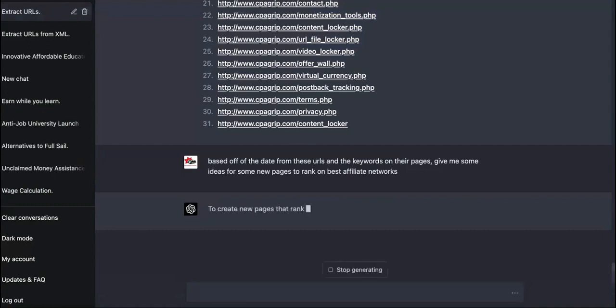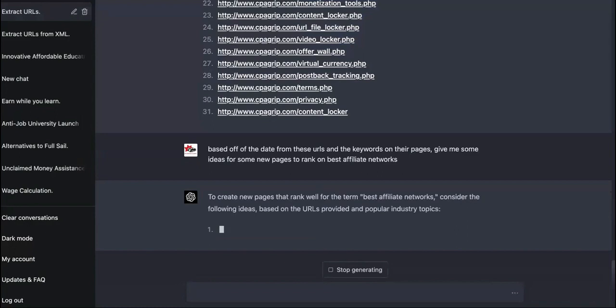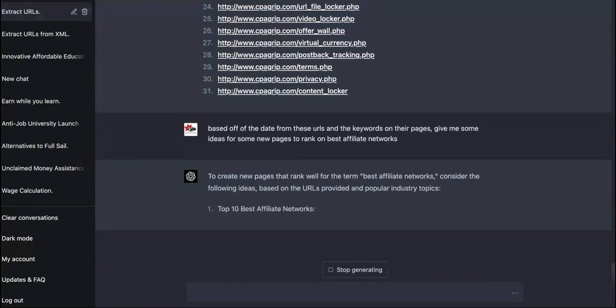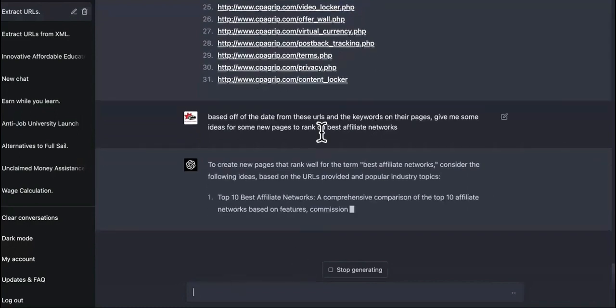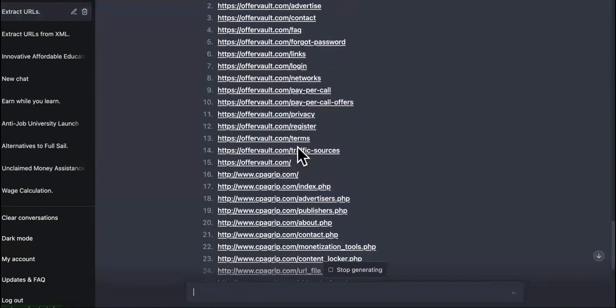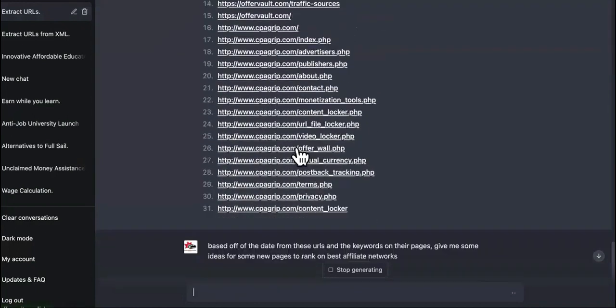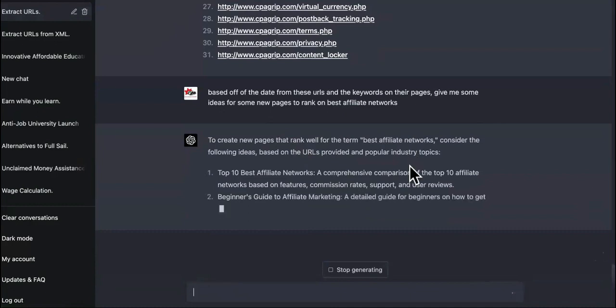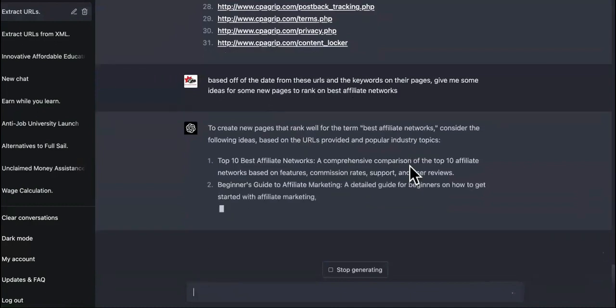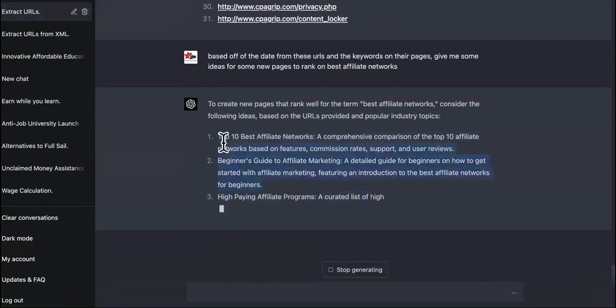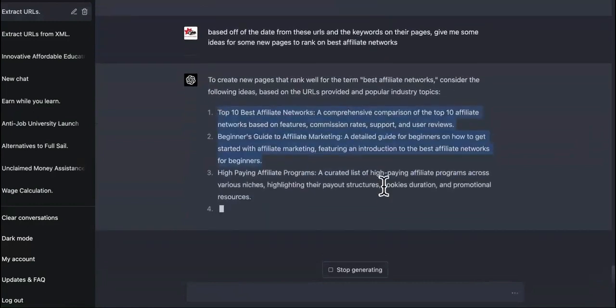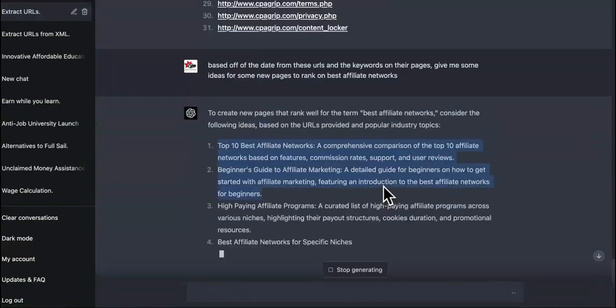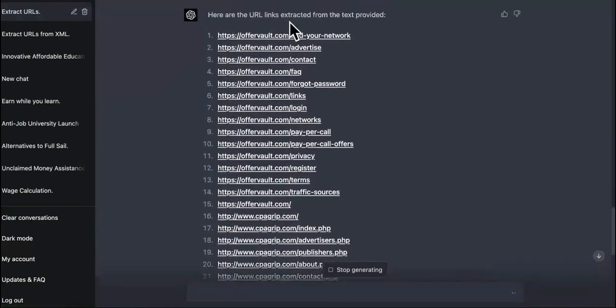So let's see what it comes up with to create new pages that rank well on that term. Consider the following ideas. So now it is looking at the information on these pages and also the keyword that I gave it. So the more information you give it, the more detailed your instructions, the better the results you're going to get guys. So check this out. Like I said, it's still slow, but it is giving us better titles, better ideas based off of this up here.